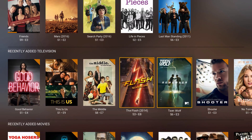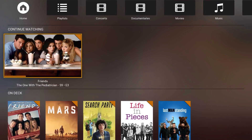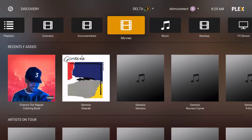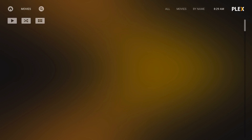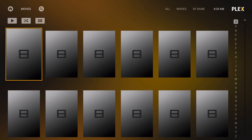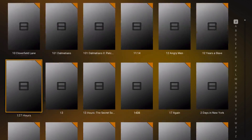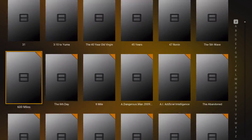In the movie section you can have a random button as well, so if you don't know what to watch you can actually do that. You can see the movies are in alphabetical order.